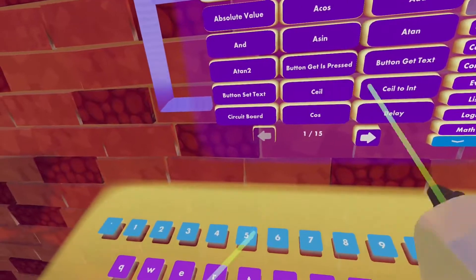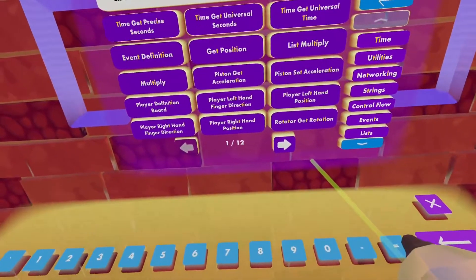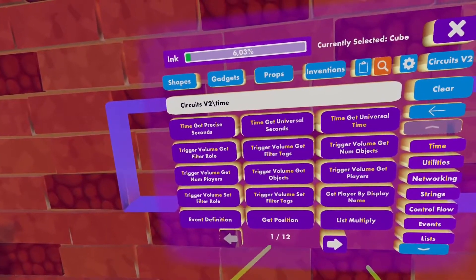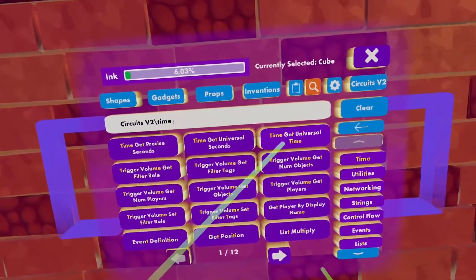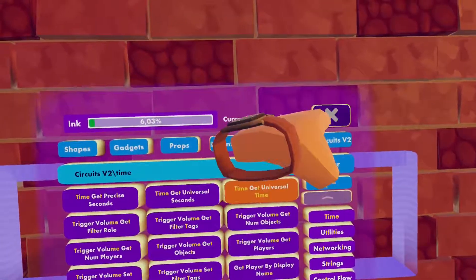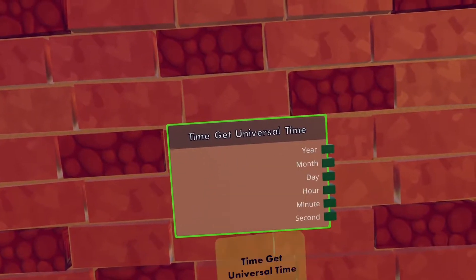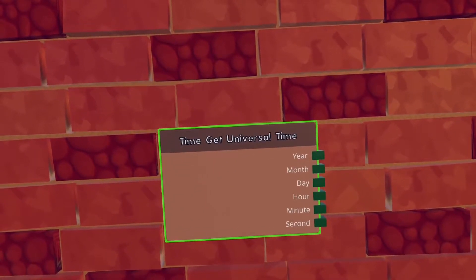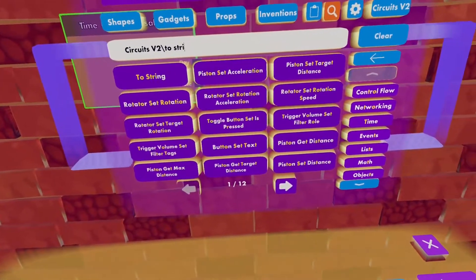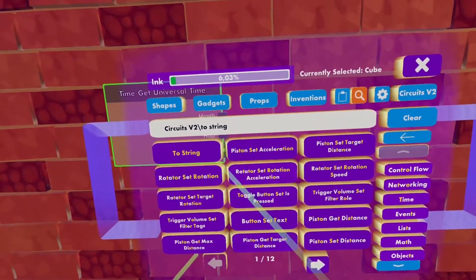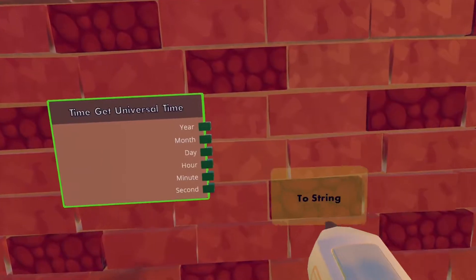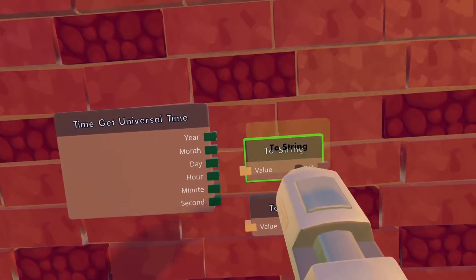First we will need the time get universal time chip, and for that we will just search for the chip. Then we will need six to-string chips and wire all of them to the time get universal time chip.